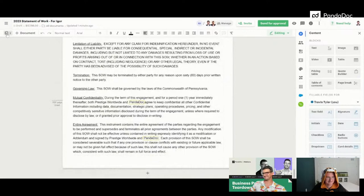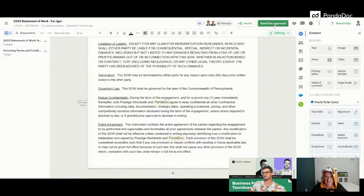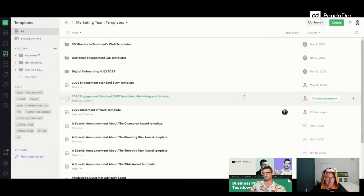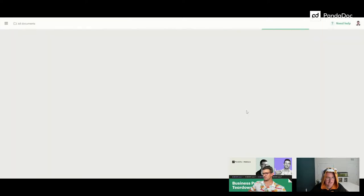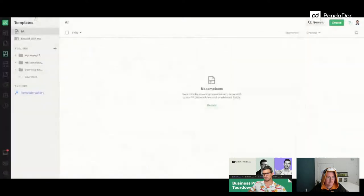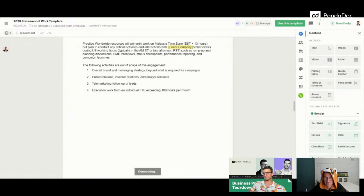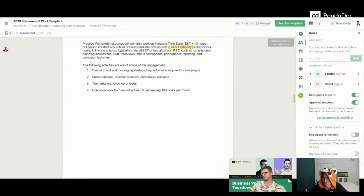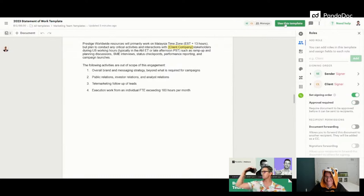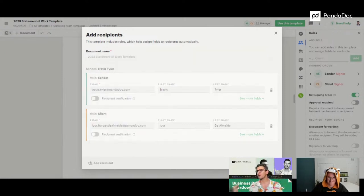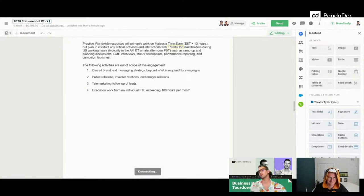Right now it's in draft mode. I had approval set up — let me go back to the template and take that out. Just so we touch on it: Approval Required means the document stays internal and requires approval from management or a director before you can send it to the client. If they reject it, it comes back to you to make changes. Let's remove that for now.